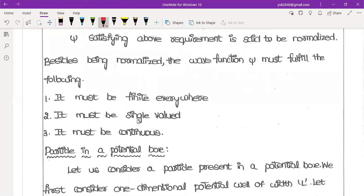The wave function must be single-valued and continuous. It must be single-valued, meaning it takes only one value at each point, and it must be continuous throughout the region of interest.